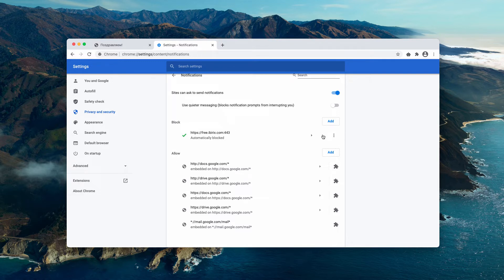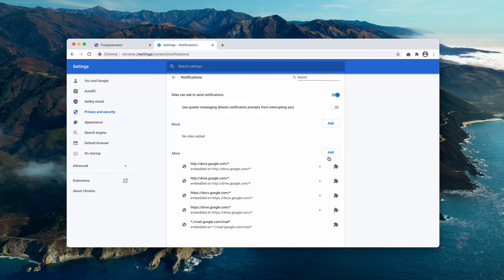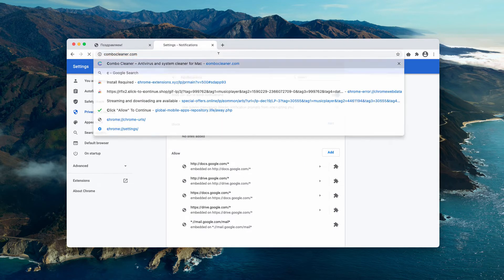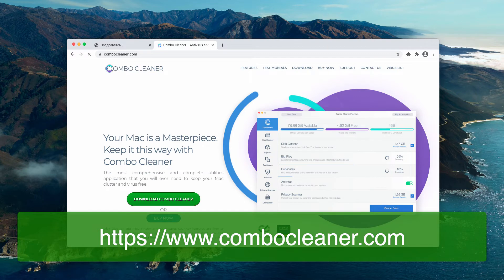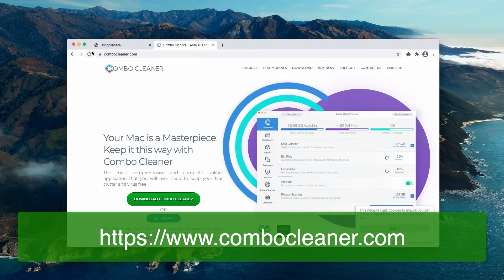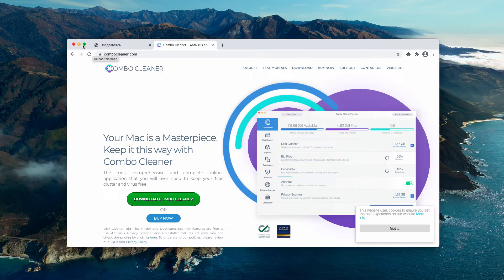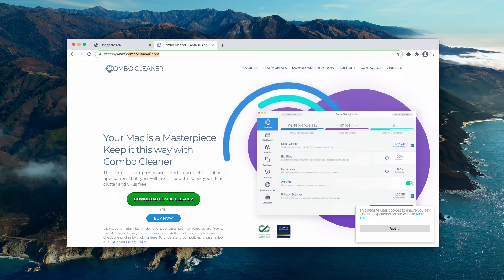Finally, I also recommend that you perform additional investigation of your Mac with Combo Cleaner anti-virus for Mac. The best place to get it is on the page combocleaner.com.